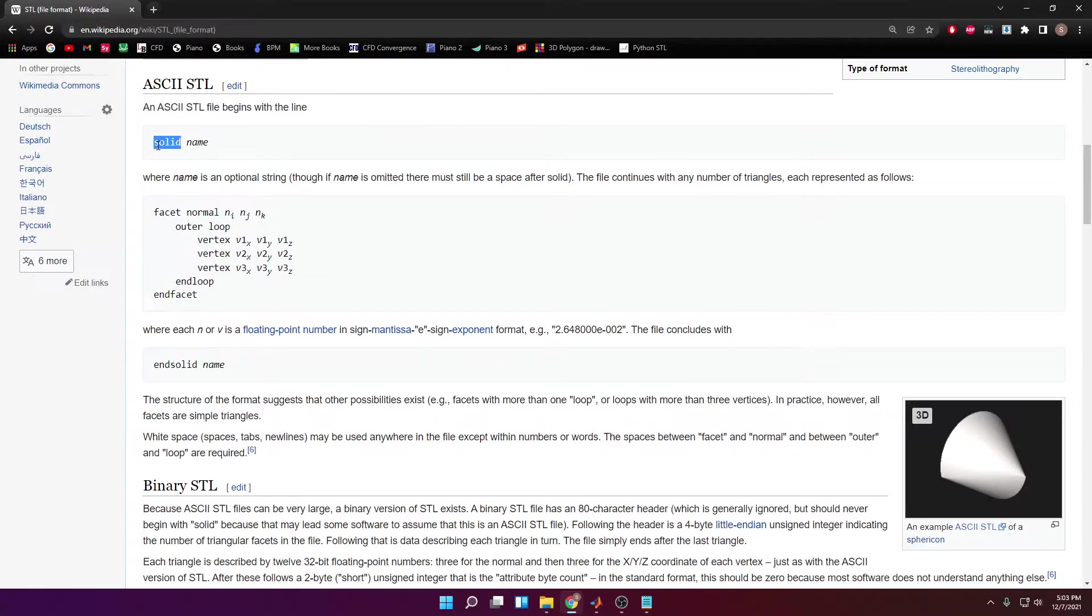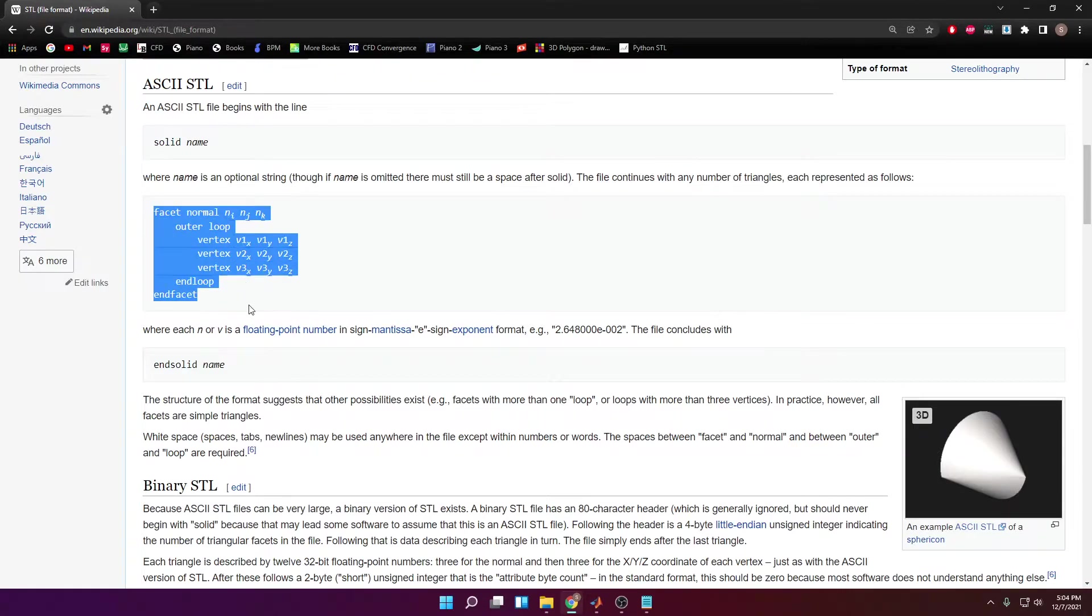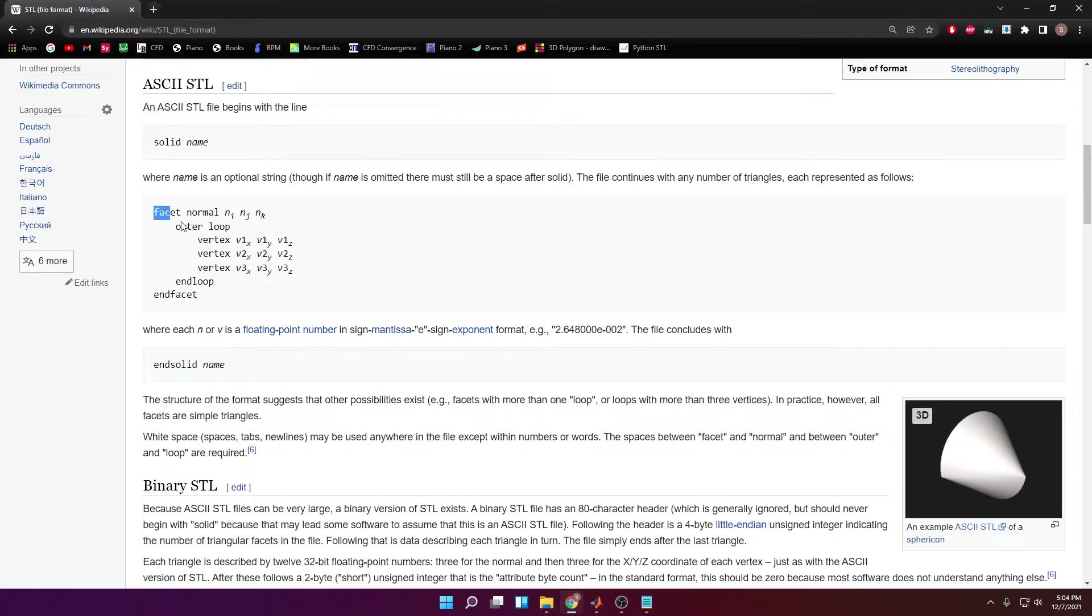The first line has to be solid, then it can be followed by anything you want, but it has to start with solid space and then followed by something. So this section right here is going to be repeated over and over again. This depends on how many faces we have on our model. If we have 20 faces, then this is going to be repeated 20 times.